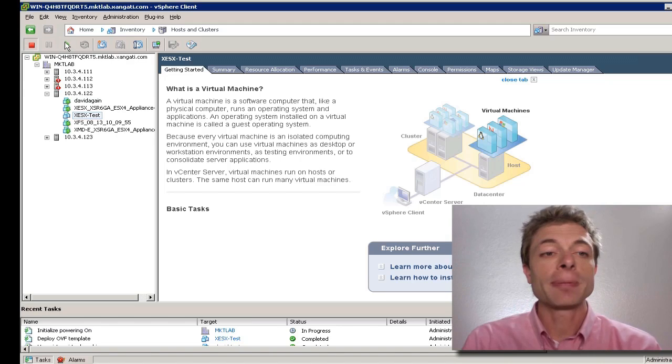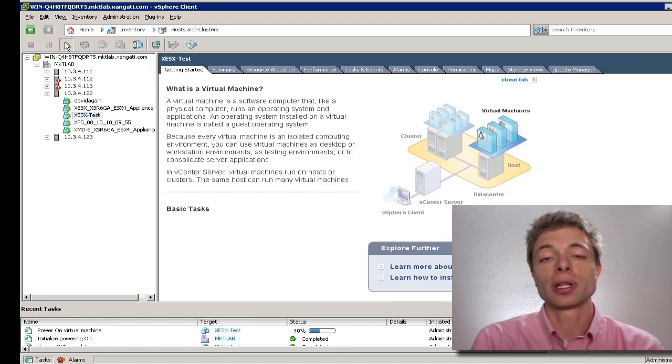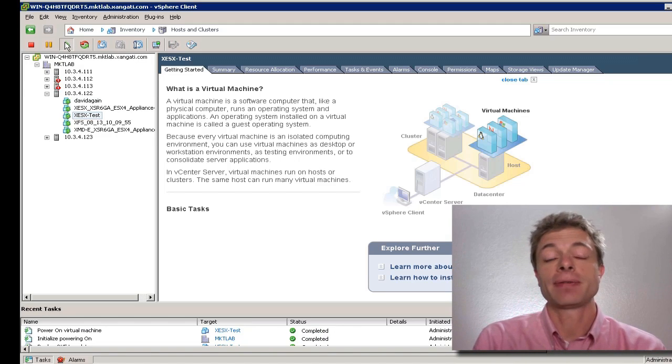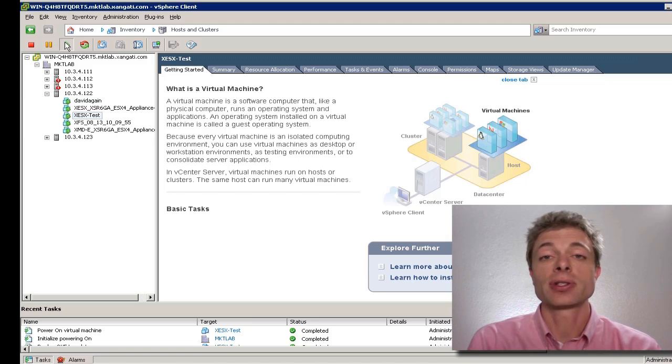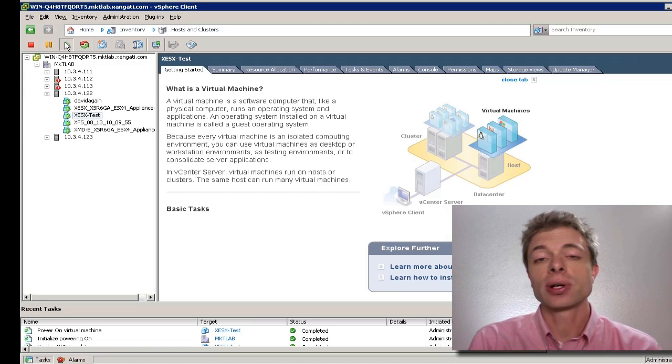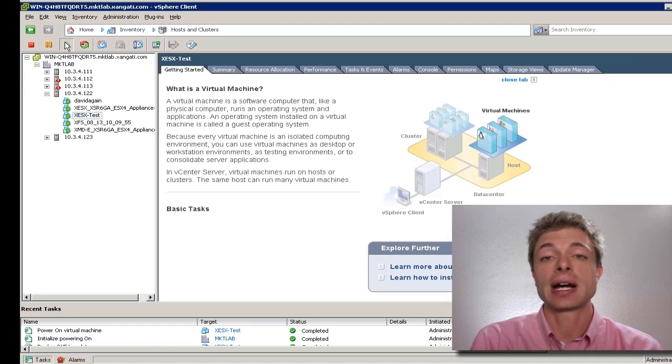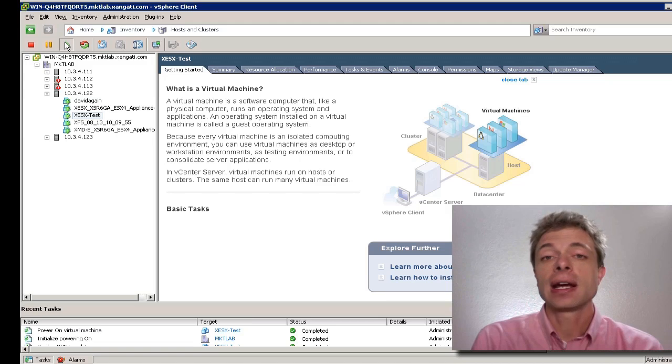At the point that we power on our virtual appliance, several things are going to happen. First, the machine is going to go through its normal boot up process. It's also going to contact your DHCP server and obtain an IP address. This process will take several minutes.